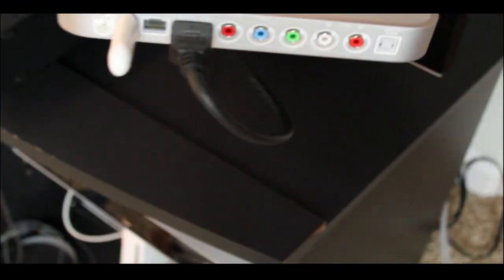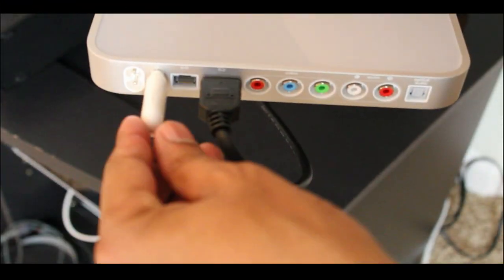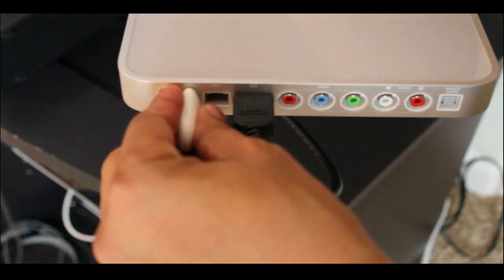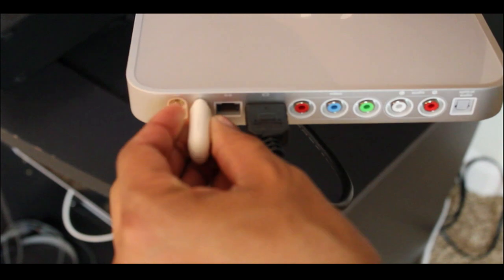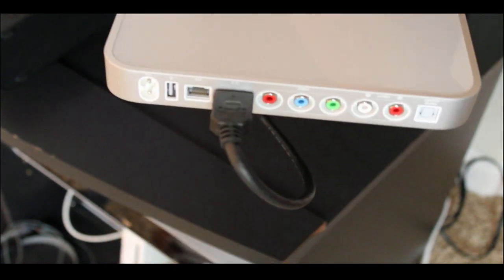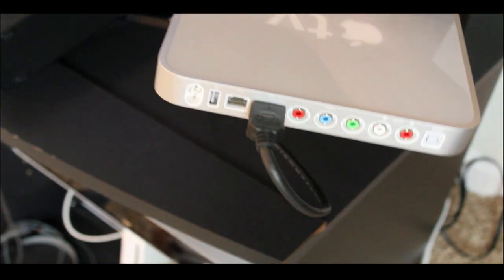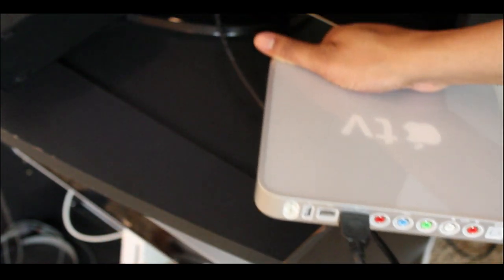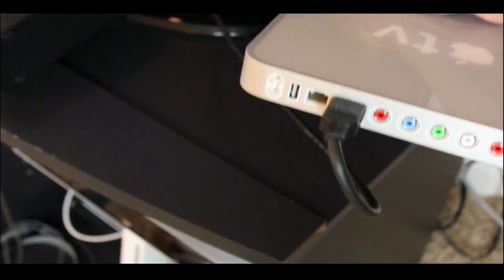Okay, so after it gets done downloading, simply just want to unplug your Apple TV, take out the USB drive, and then just plug your Apple TV right back in and let it boot up.